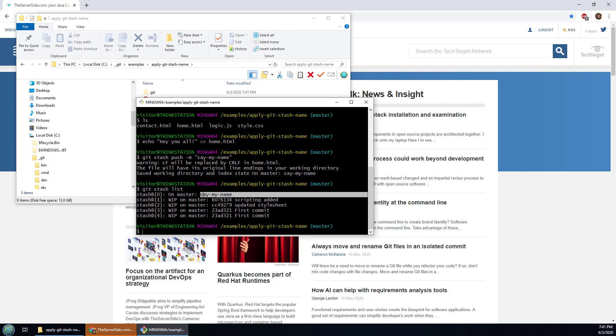Now this is half the battle. Half the battle is naming your git stash, the other half of the battle is pulling that back in and the way you can do it is you can do it through regular expression.